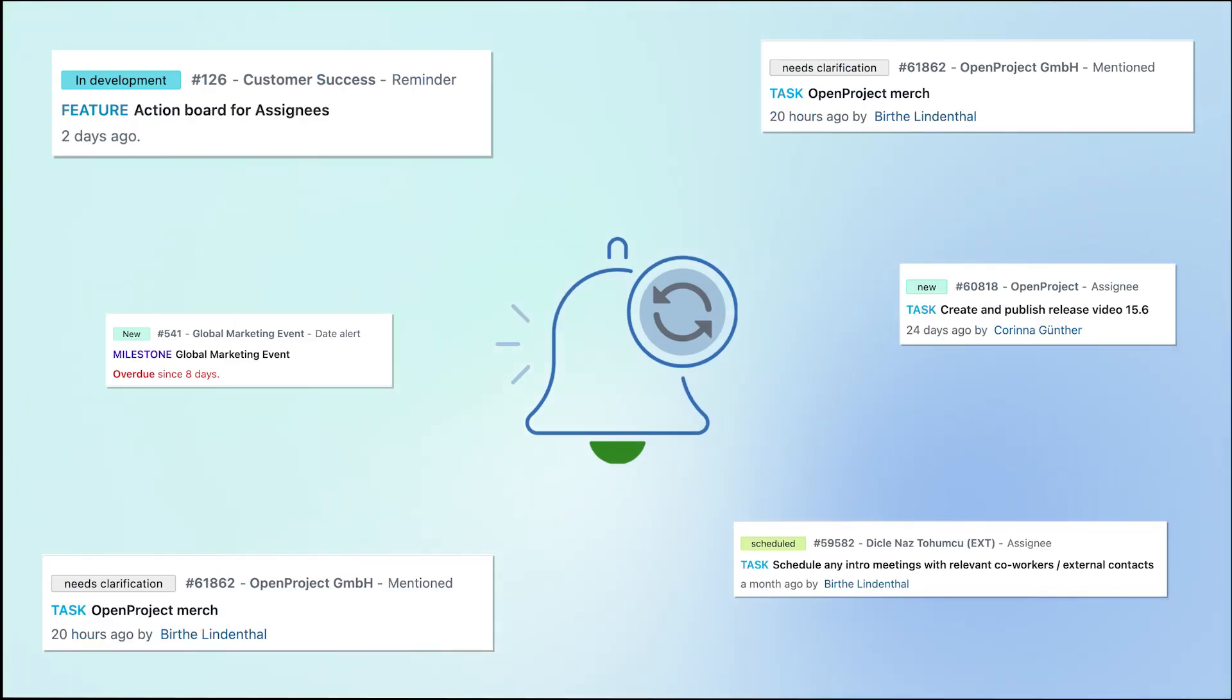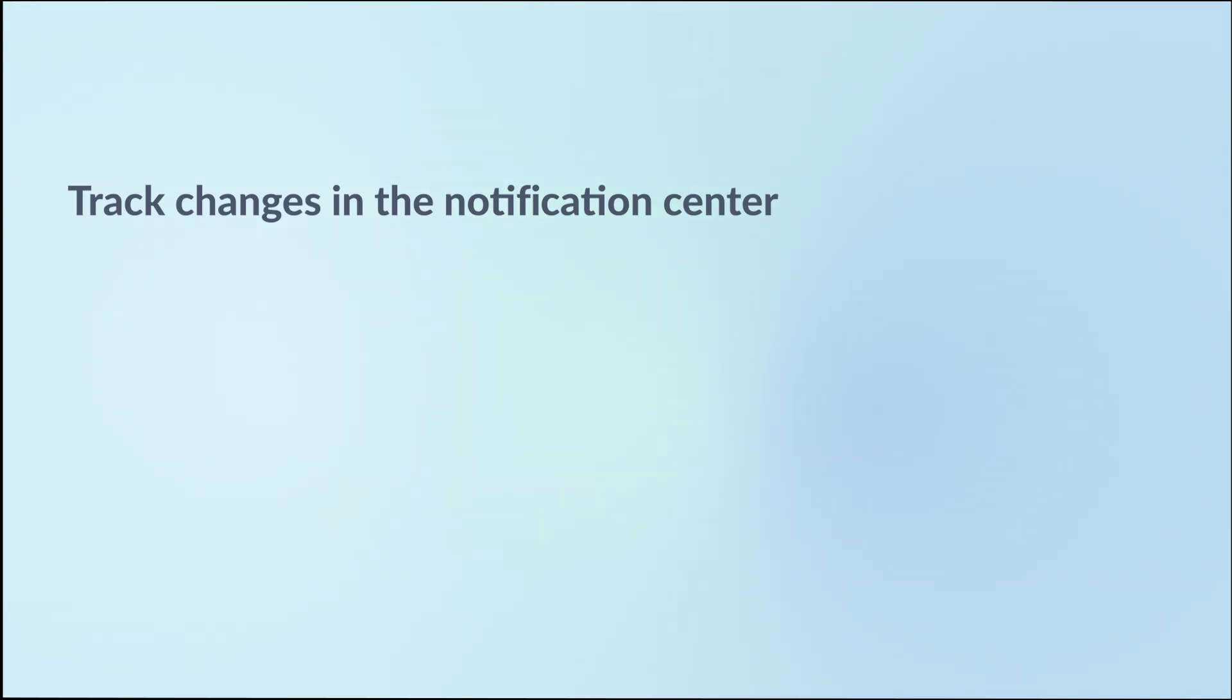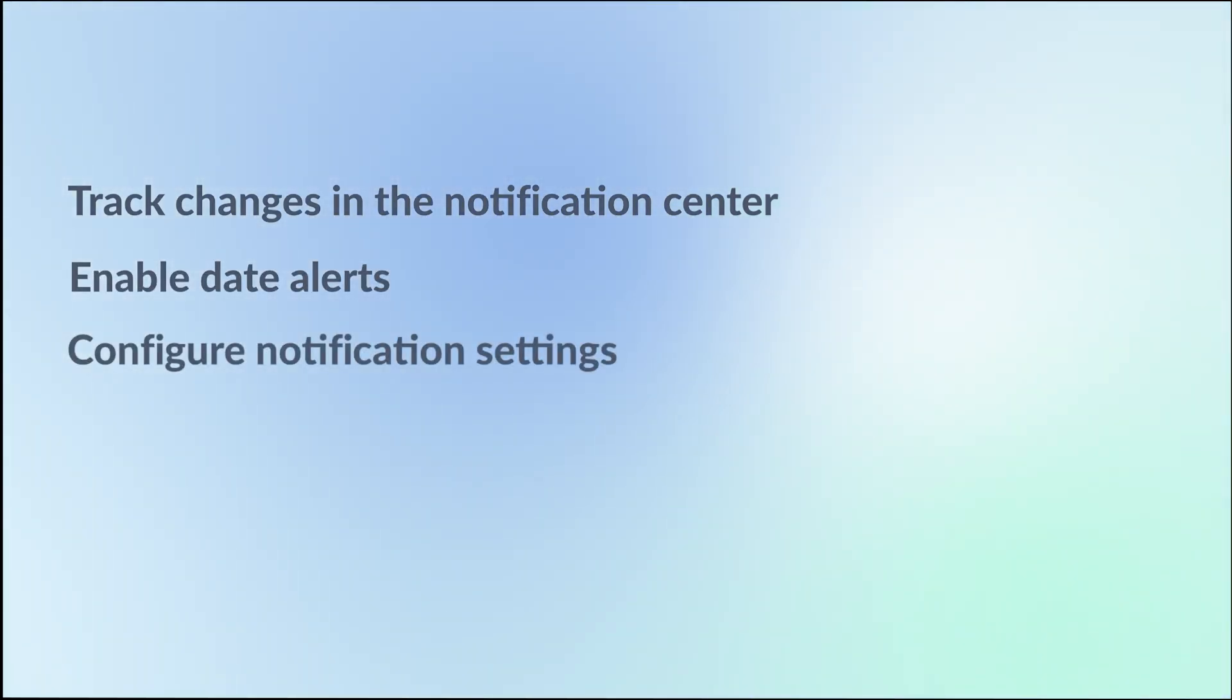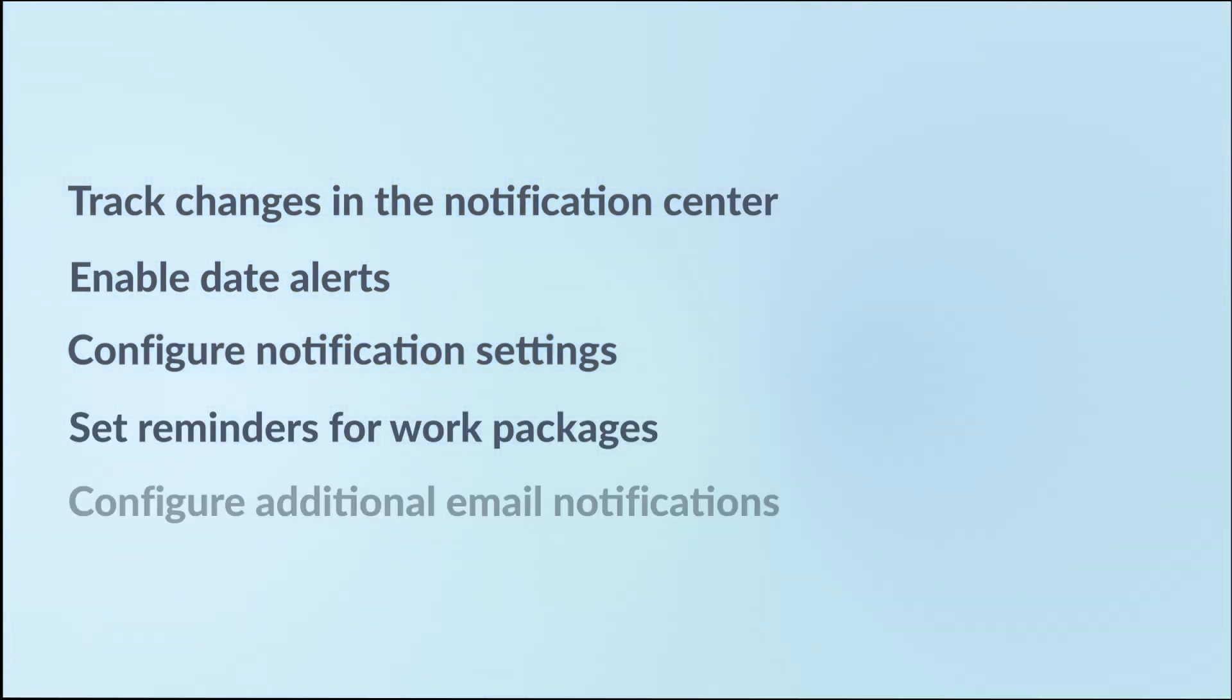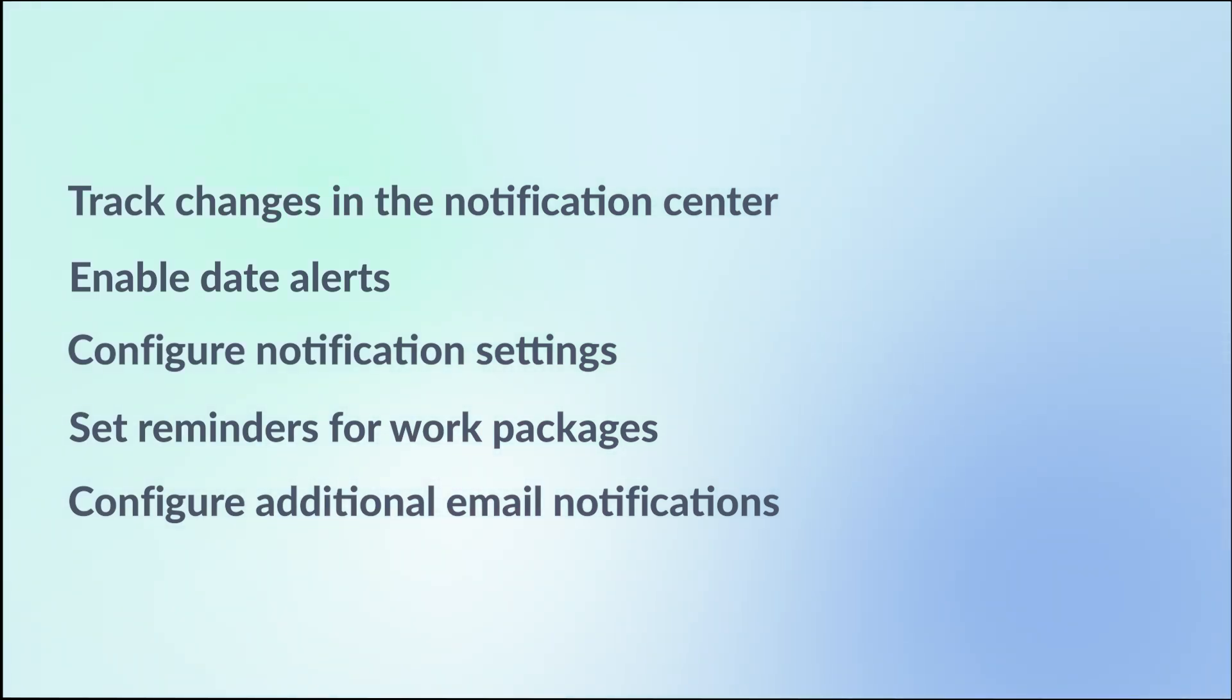Together, we will cover how to track changes in the Notification Center, enable date alerts for important deadlines, and configure notification settings. We'll also show you how to set reminders for work packages and configure additional email notifications if needed. Let's get started.